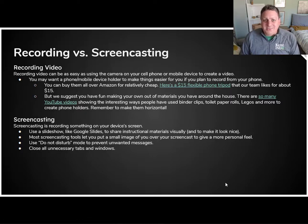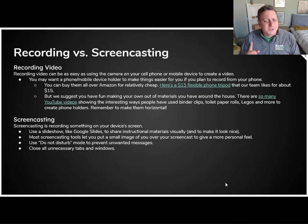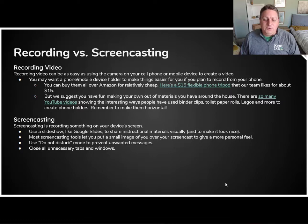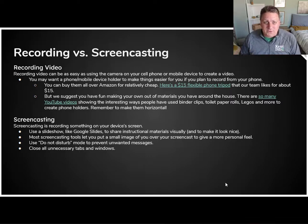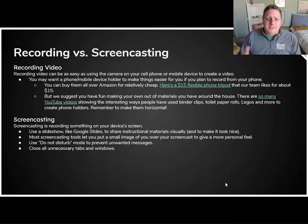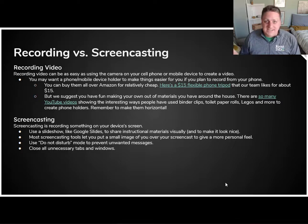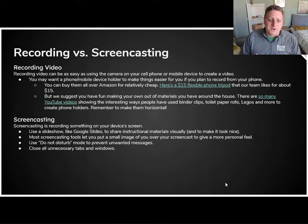You don't need a whole lot of things, except one thing you might want is a holder. We've linked a $15 phone holder you can grab off Amazon that we like. But you can also build a phone holder out of things that are around your house — things like binder clips, toilet paper rolls, or Legos. I linked a YouTube list that has a whole bunch of different ideas for how you might be able to build a phone holder out of things just around your house.